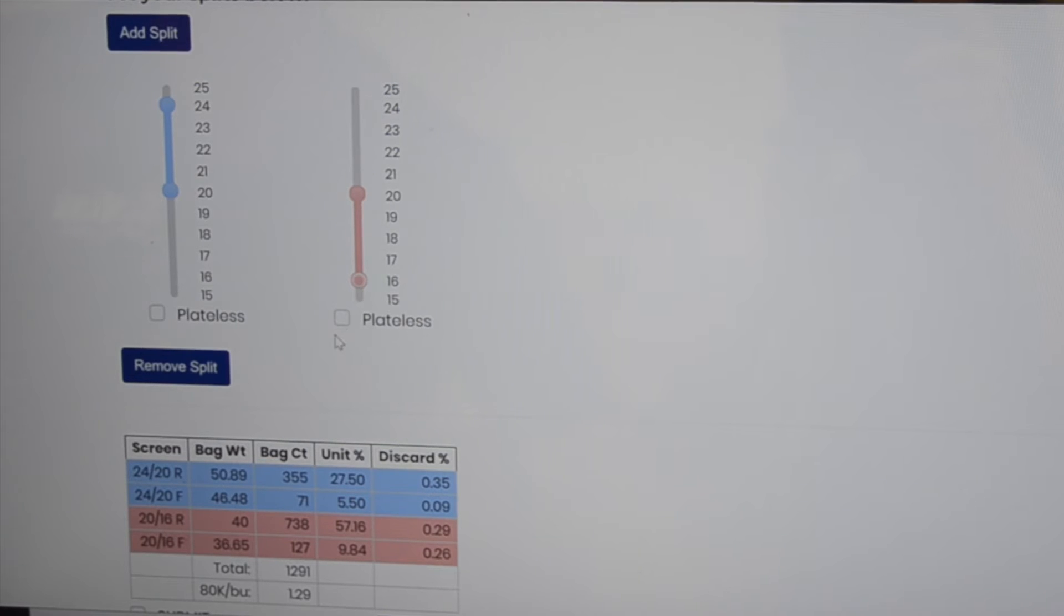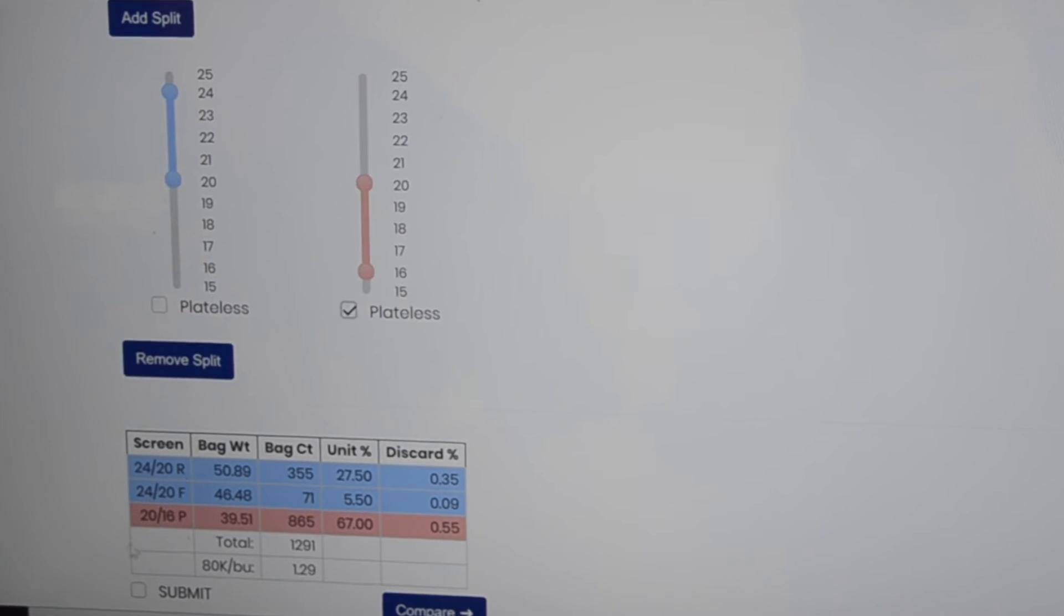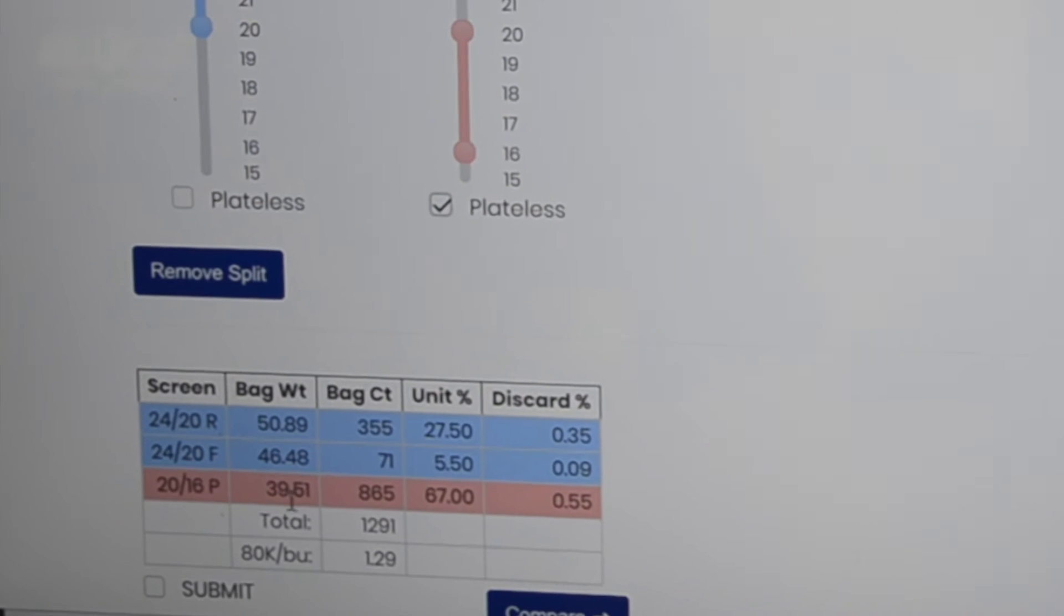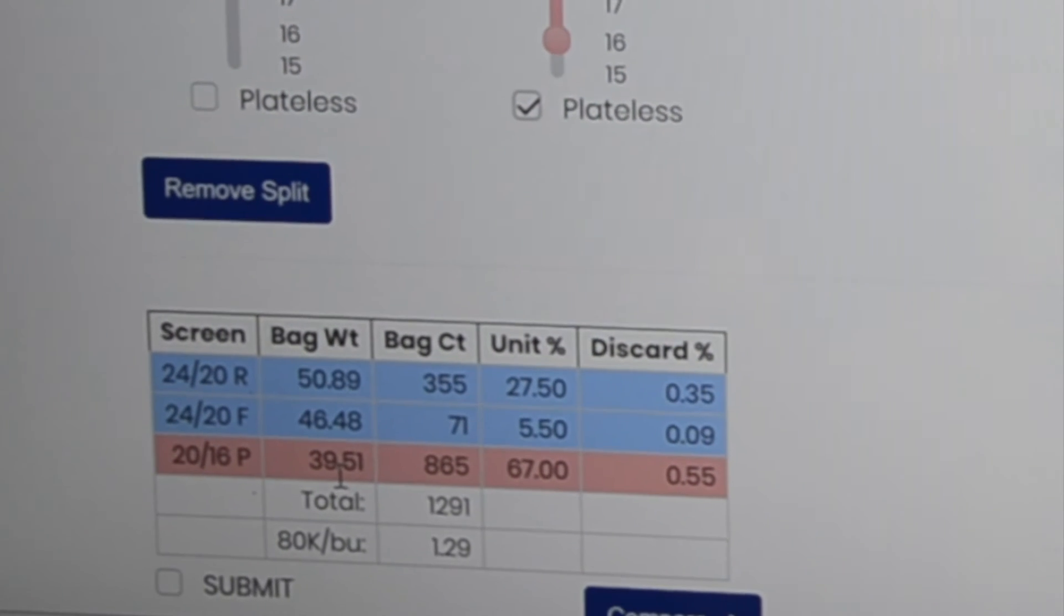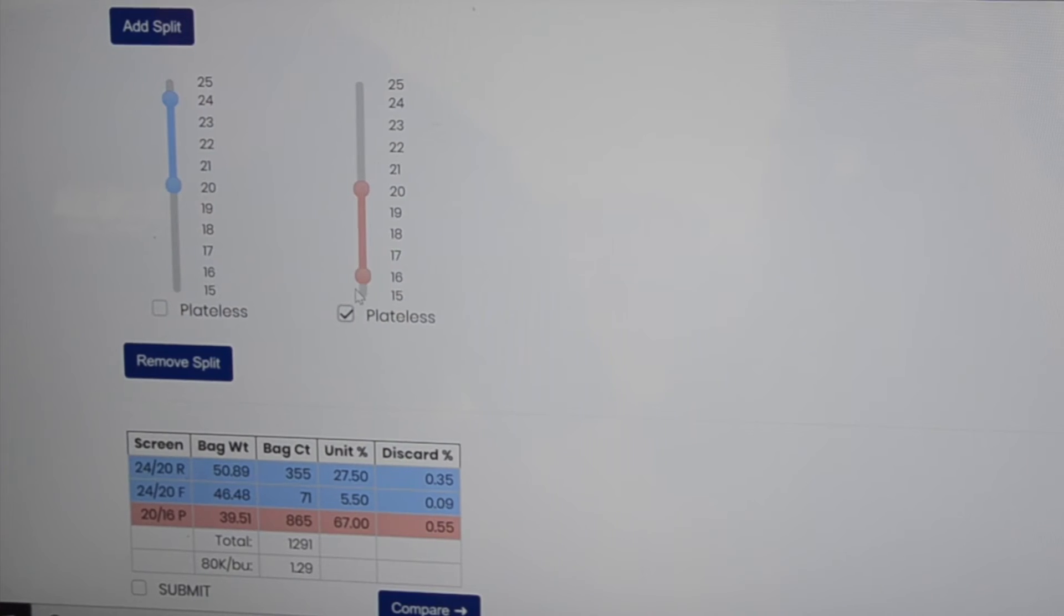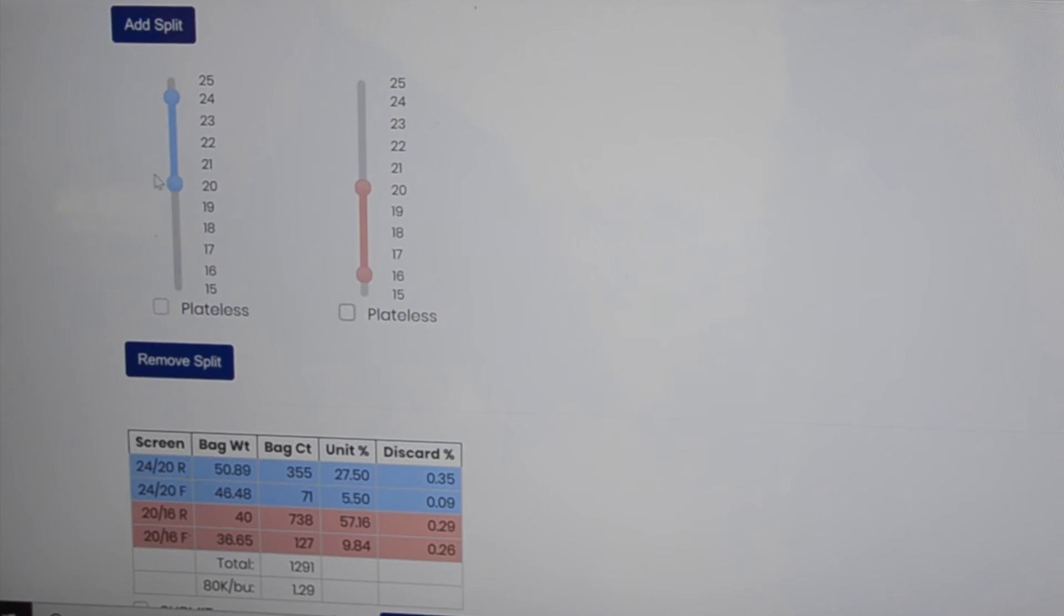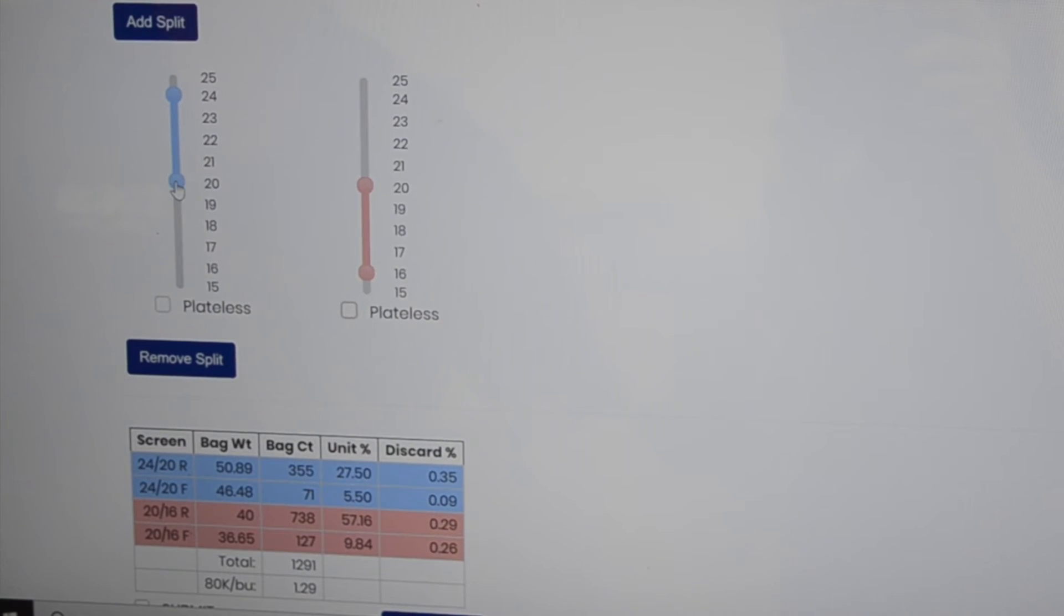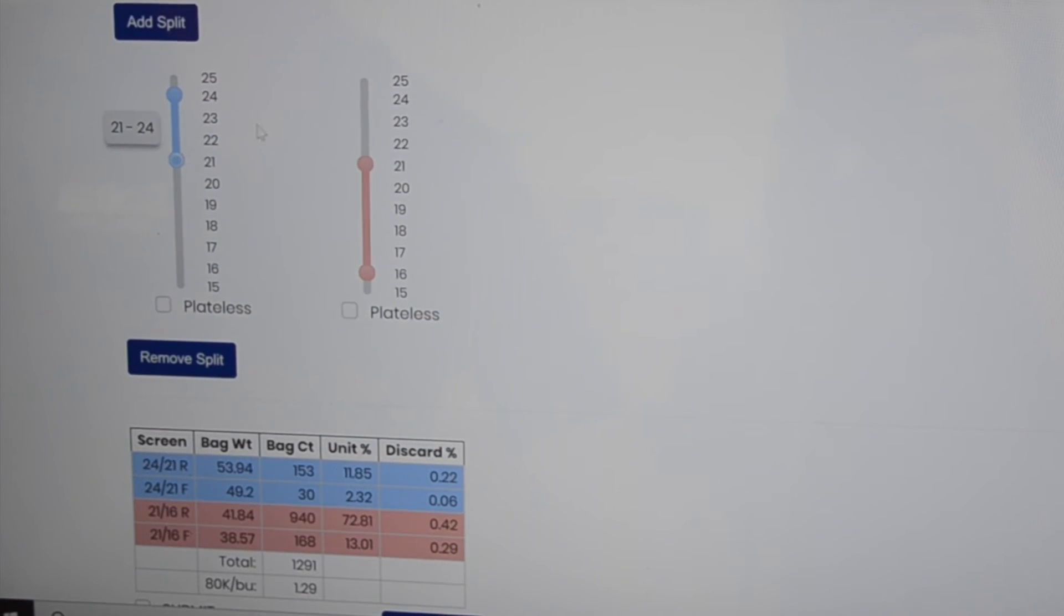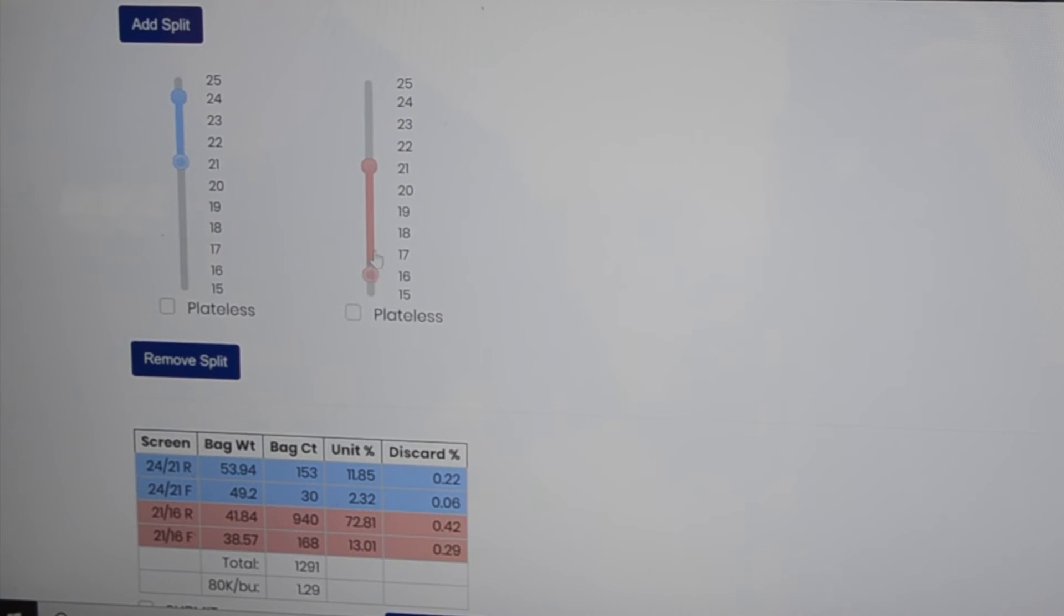Maybe you want this smaller end to be plateless. Just click the plateless button. It combines the flats and rounds with the bag weight and bag count. Maybe you want to have it be a 24 21 with a 21 18 in there.